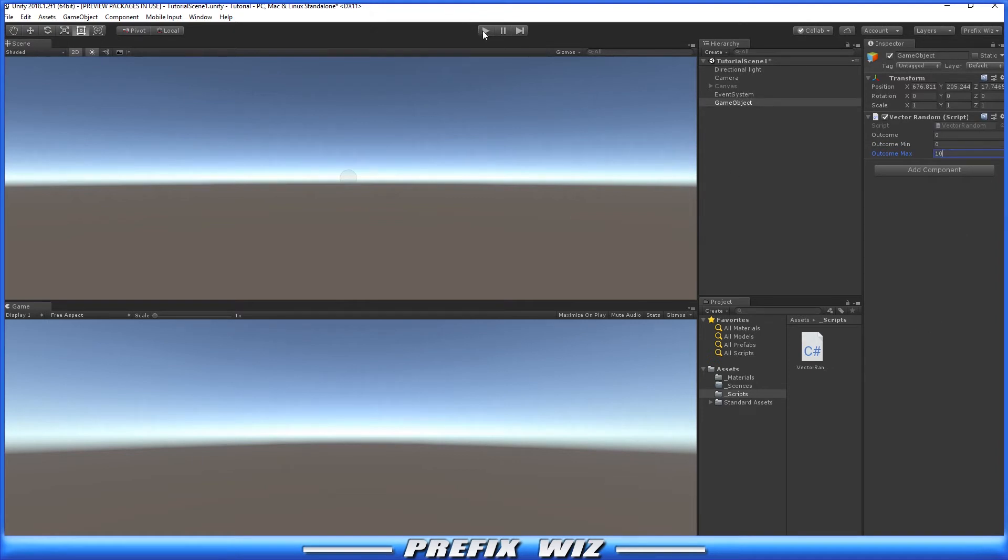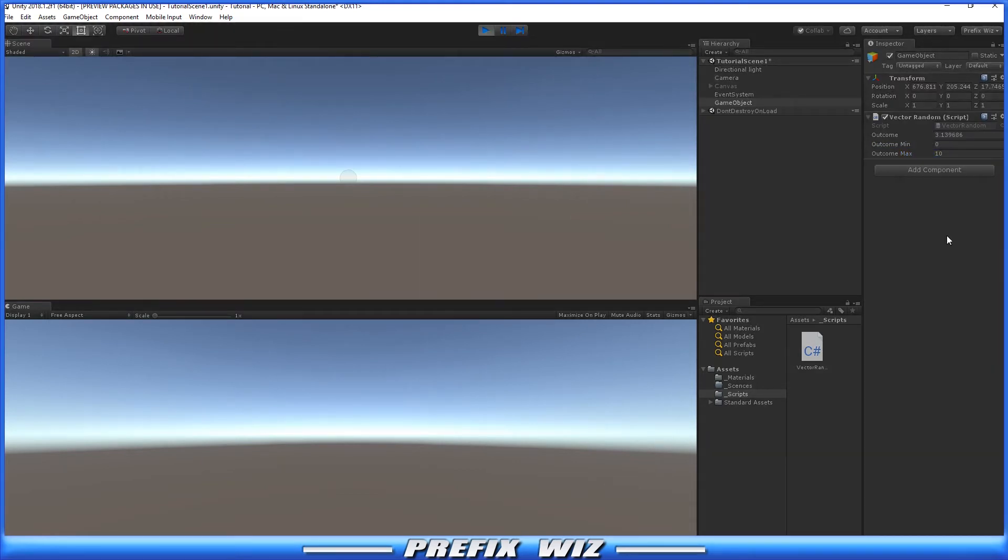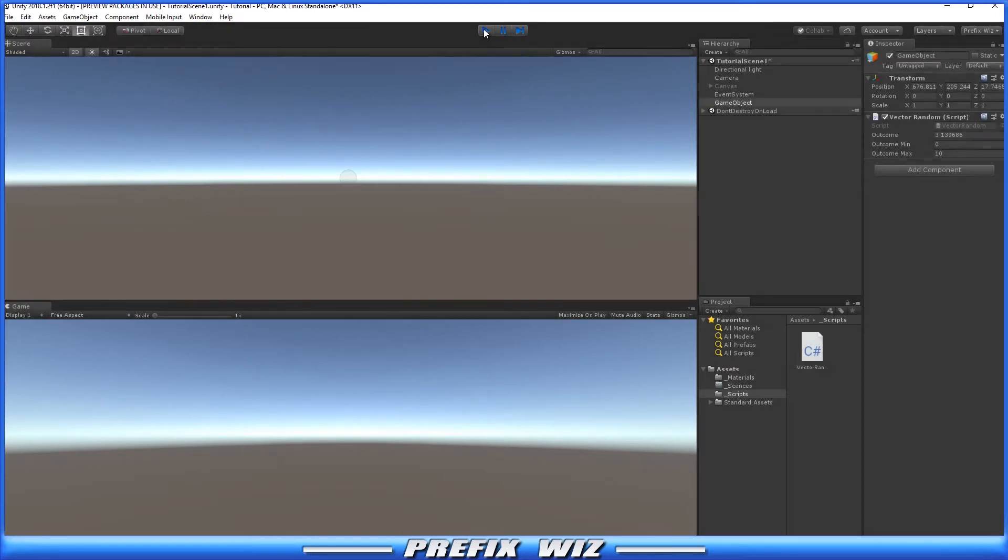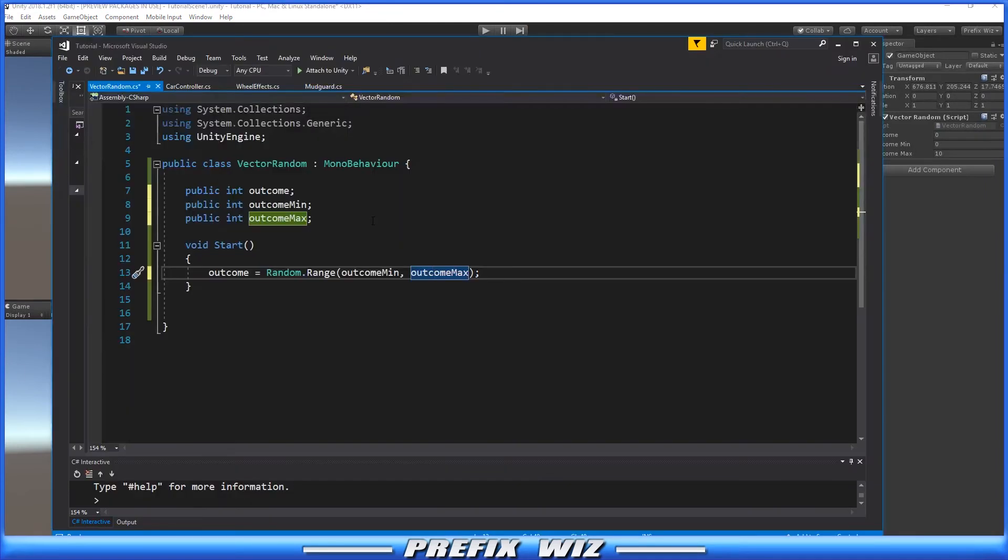If we hit play, you'll see the outcome is random between these two numbers. The outcome is 3.1. Another way to write this may look a little cleaner and more efficient.